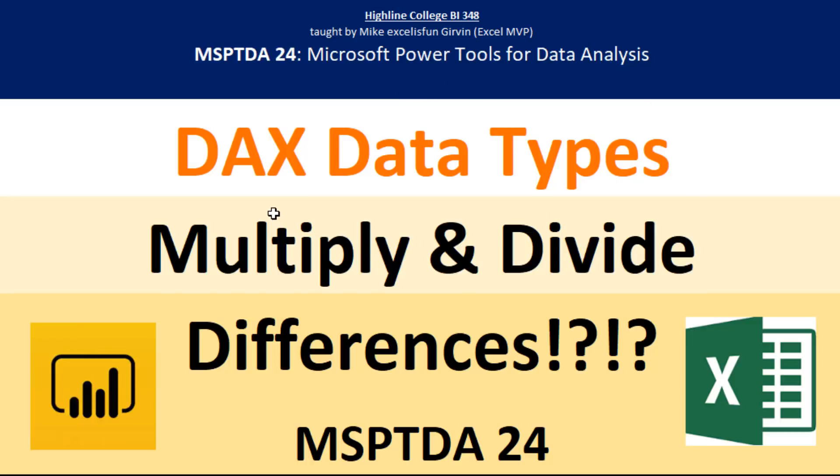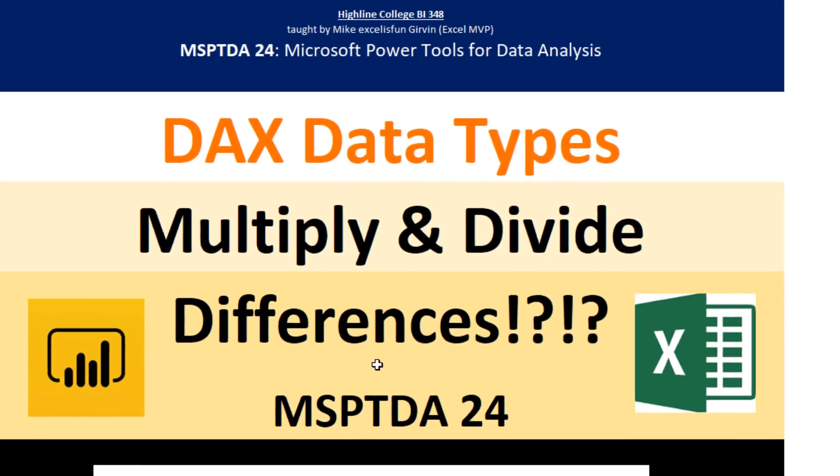Hey, in this video, we got to talk about DAX data types and the fact that sometimes when we multiply and divide, the order of how we multiply or divide gives us a different answer.